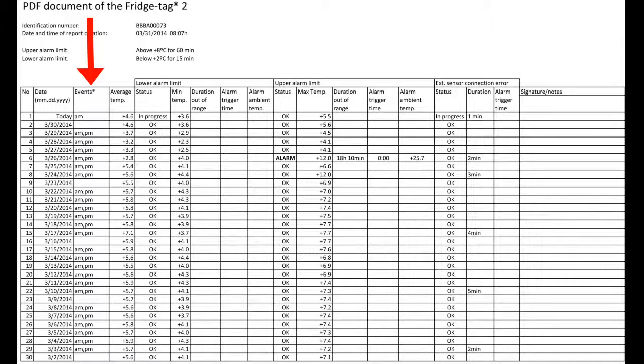Also, you may see the letter T when the date or time are changed in the Fridgetag device.